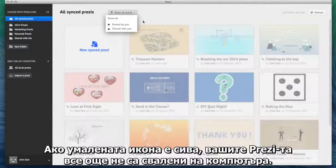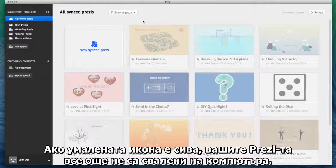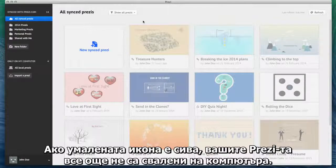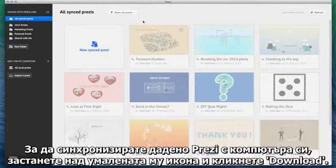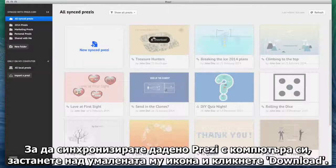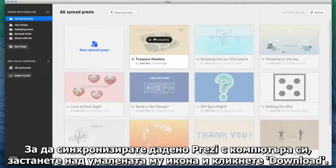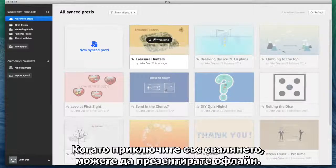If the thumbnails are greyed out, your Prezi's have not yet been downloaded to your computer. To sync a Prezi with your computer, hover over a thumbnail and then click Download. After it's finished downloading, you can present it offline.